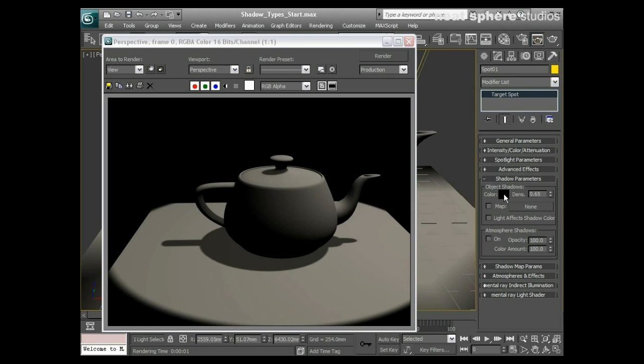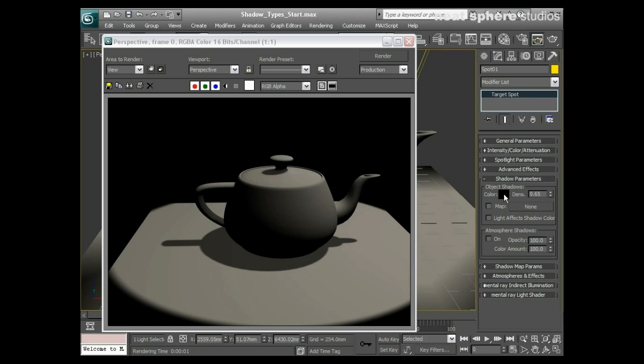Don't just change the color. I've seen this happen more times than I can count. A new user will want to make the shadows look lighter, so they'll make it a lighter color. What happens is you get a really dense version of whatever color you've created. You've not made it lighter, you've just made the shadow a different color. It's the density we want to worry about.